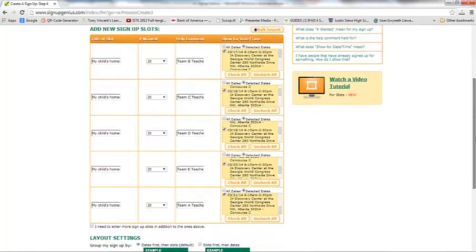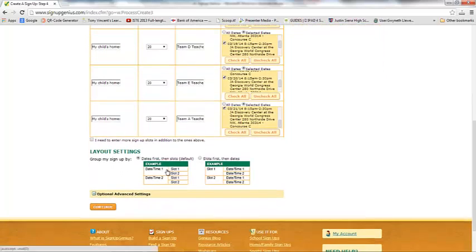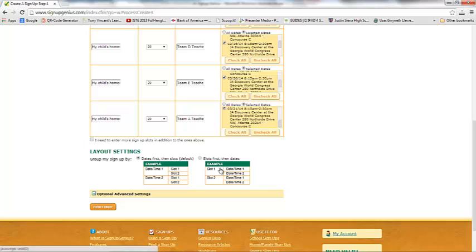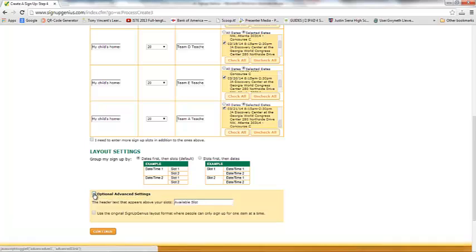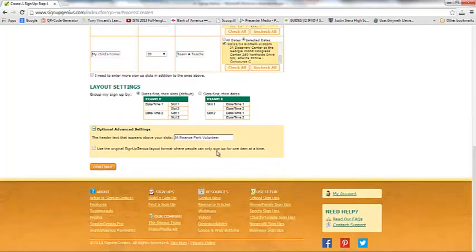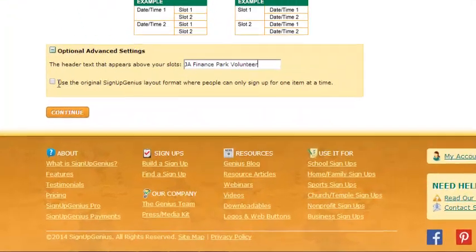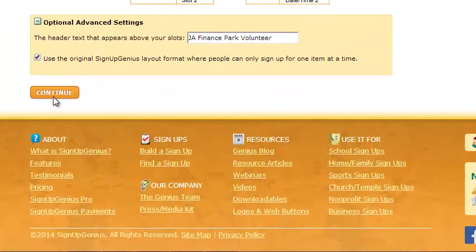We have our slots all ready to go. Now we can decide about layout. If you want more slots, you can tick a box and extra rows will appear. I personally want the date and time displayed rather than all the slots available, so I'll keep that one selected. Let's click on Additional Advanced Settings. The header text that appears above our slots says 'Available Slot' — I'm going to change it to 'JA Finance Park Volunteer' to make it more customized. I also want my parents to only be able to sign up for one area at a time, so I'll tick that box as well. Then I'll click Continue.